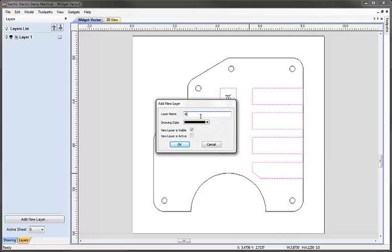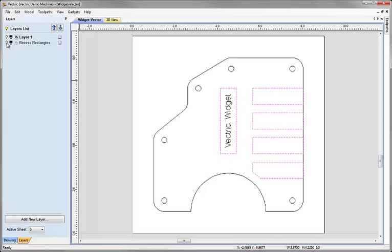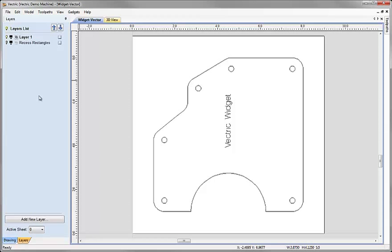Here I'm going to type the name 'recess rectangles' and at the moment I don't want that layer to be visible or active so I'm going to uncheck those. When I hit OK we should see those disappear but we should also see that a new layer has been created. We can see we've created this new layer and I can see from the light bulb that it is currently invisible. If I click on the light bulb we can see it displays the objects on the layer, and click again to switch that off.